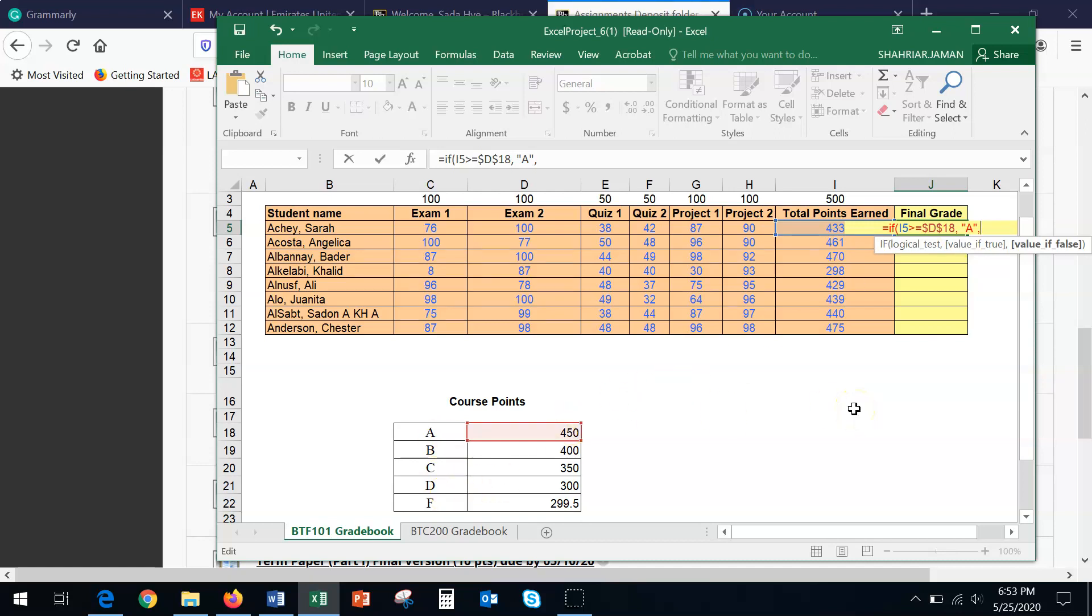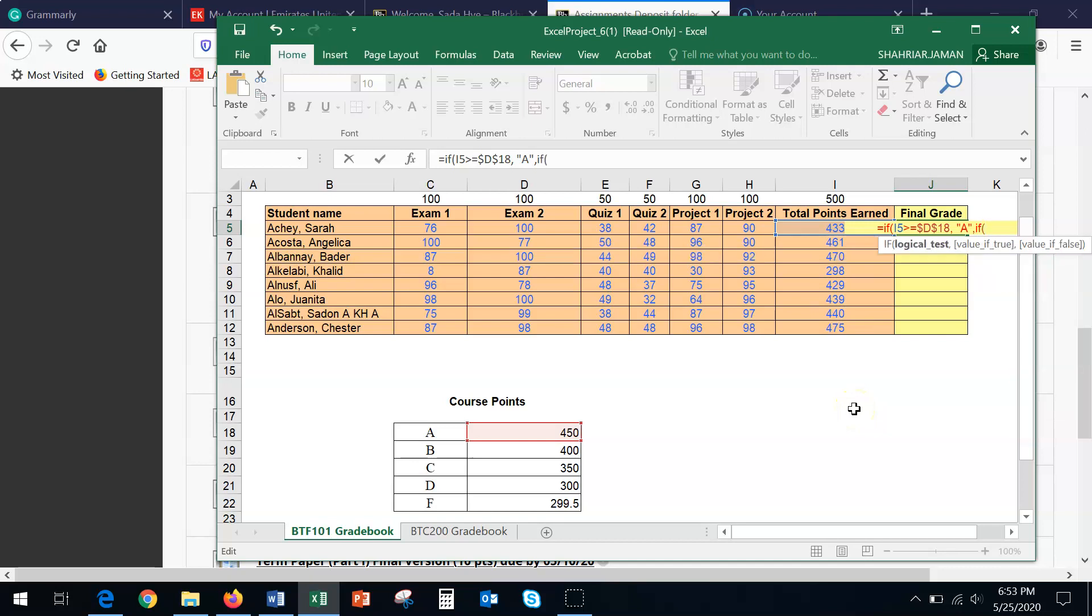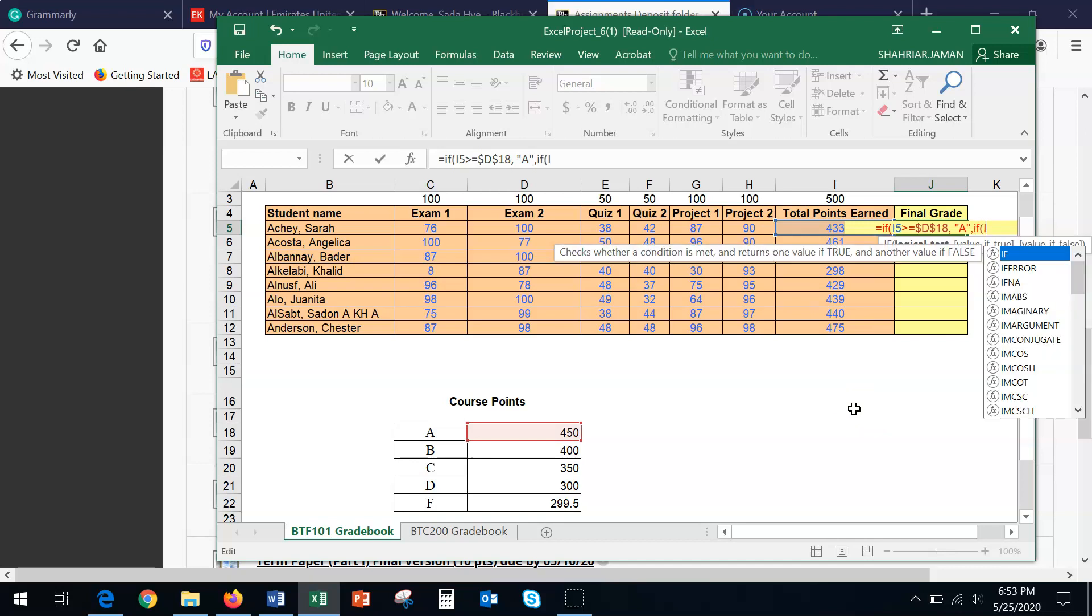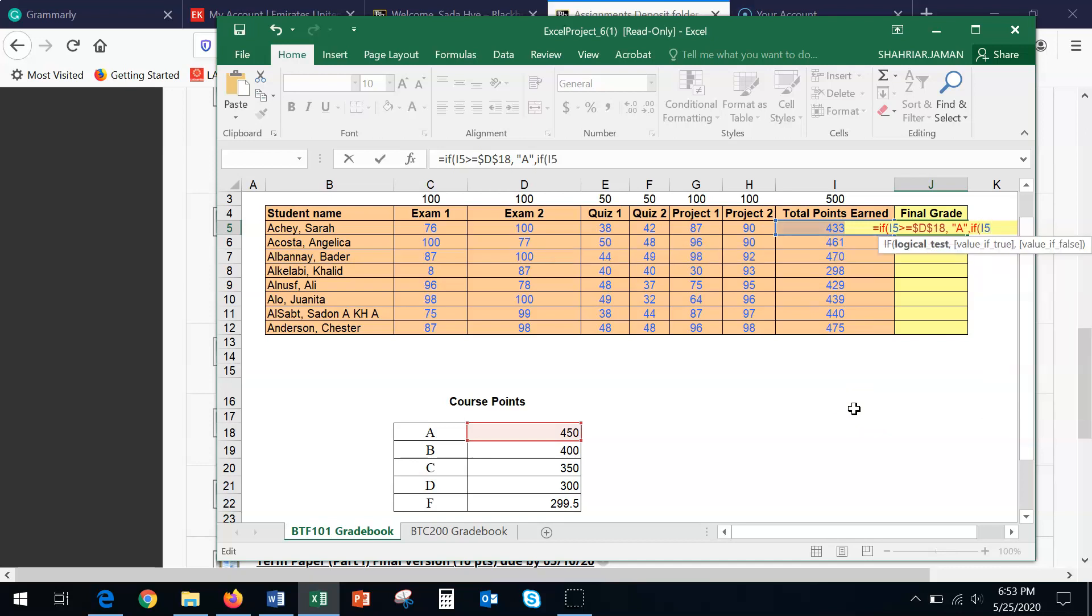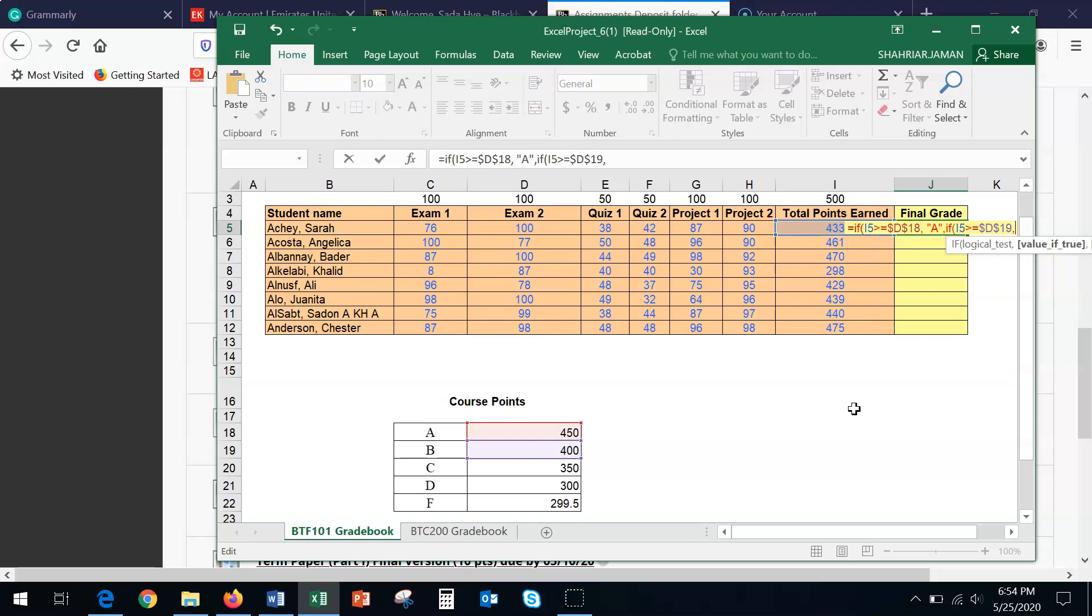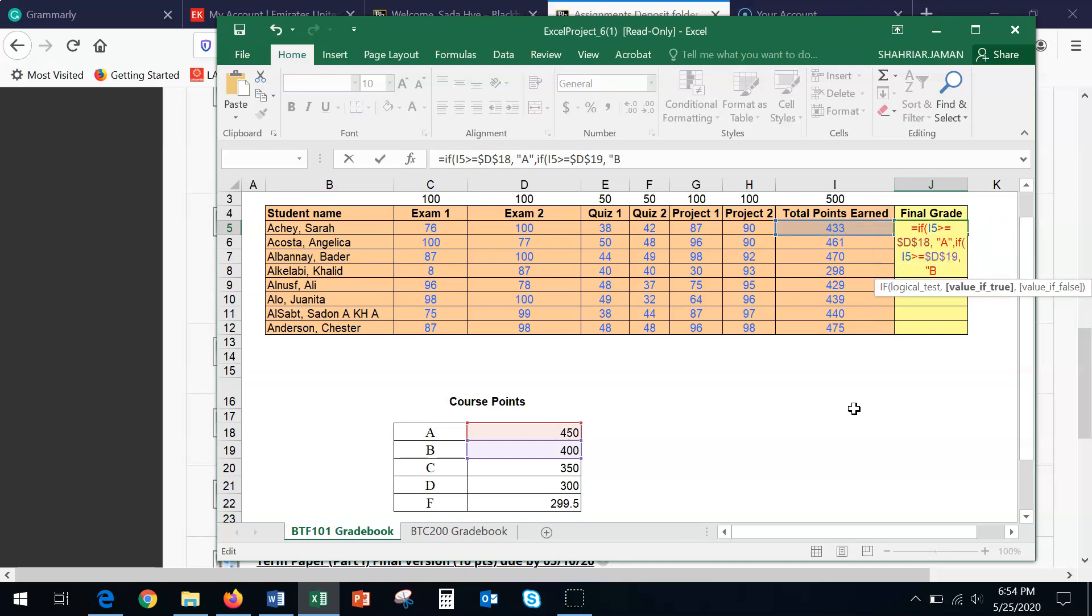So again, very similarly, we're going to start with IF, open bracket, I5, and then greater than or equal to, again, dollar symbol, D, and this time, not 18, this time, is 19. So again, dollar symbol, D, and dollar symbol, 19, comma, inside the quotation, letter B. Make sure you close the quotation. Right after the quotation, you're going to insert the comma, and then we're going to start with the IF.